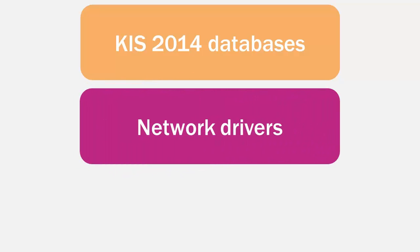Network drivers that enable scanning of network traffic by the protection components. Together with Kaspersky Internet Security 2014 databases,